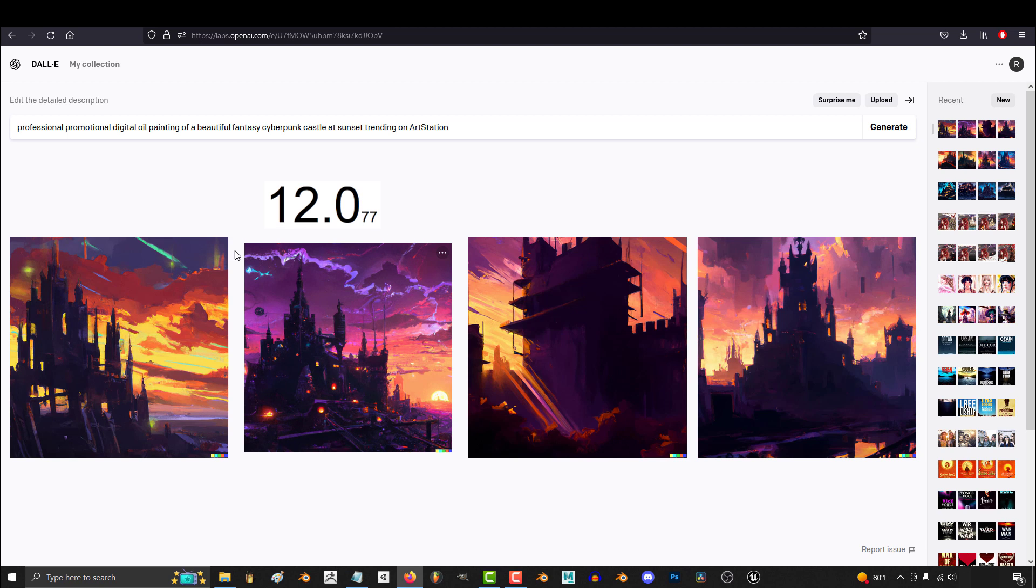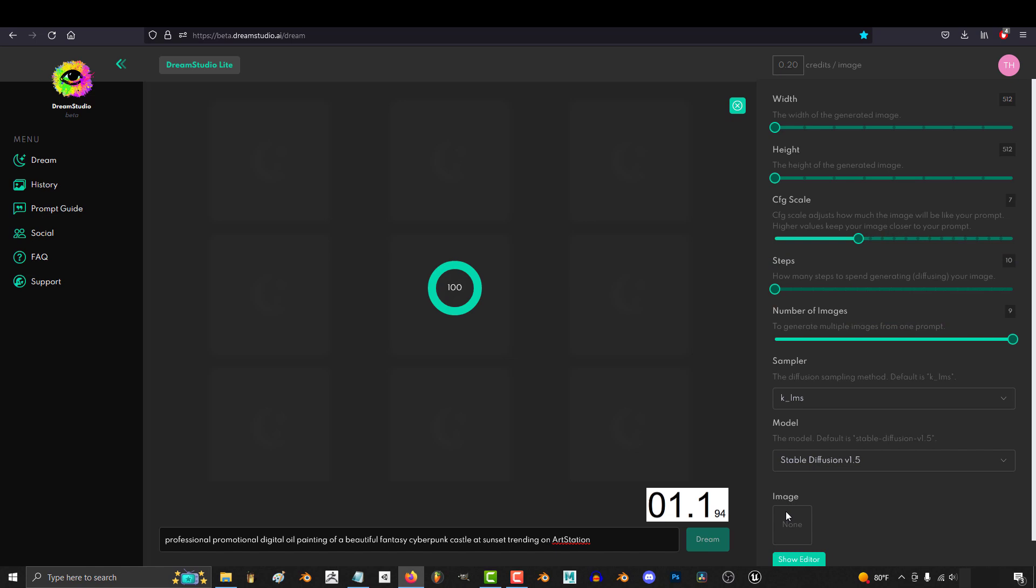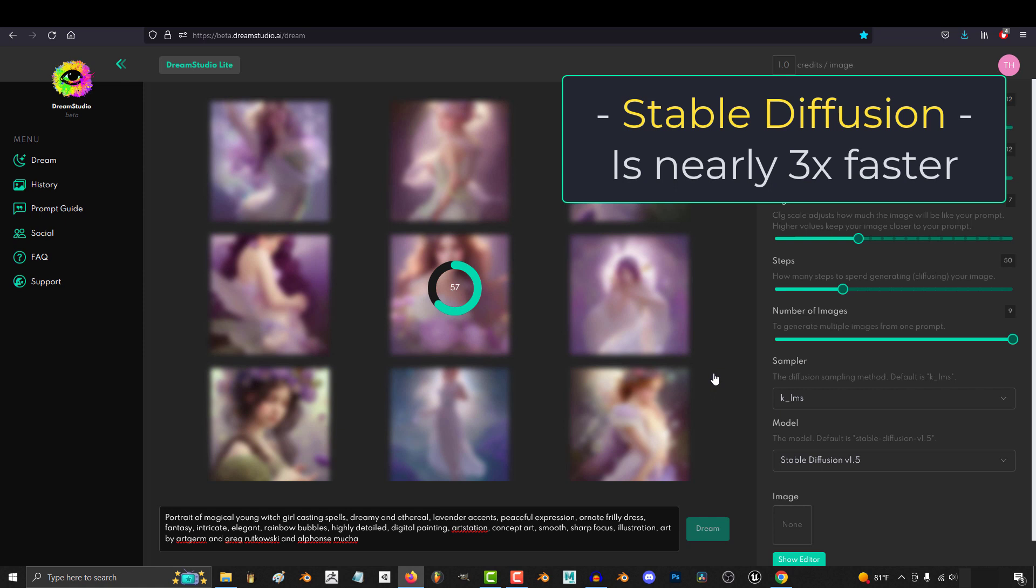Now here is the raw footage of me generating 9 images on Stable Diffusion's website. As you can tell, it's way faster. Took like what, 5 seconds? And if you reduce the steps, it takes even less time. That was like, what, 2 seconds? So if you need speed, Stable Diffusion is definitely the way to go.